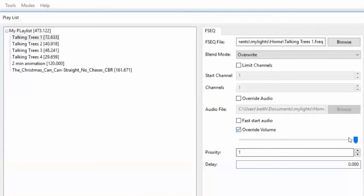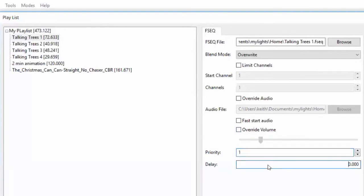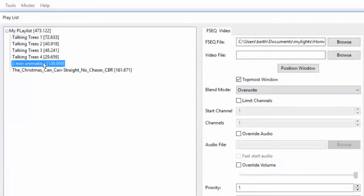Override volume lets you reduce the volume of your song for this song alone. You can set it to whatever level you want, or if you turn it off, it plays at the default volume. This is where you set the priority — in this case priority isn't going to make any difference. Delay is also something you can set; generally you wouldn't, but it creates some dead time at the beginning of this step. There are reasons you might want that, but not in simple mode.